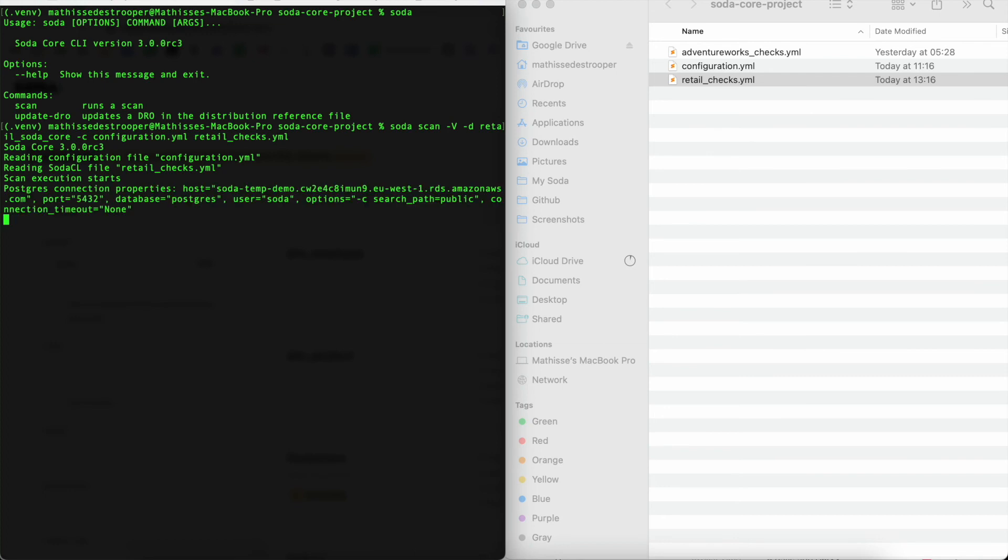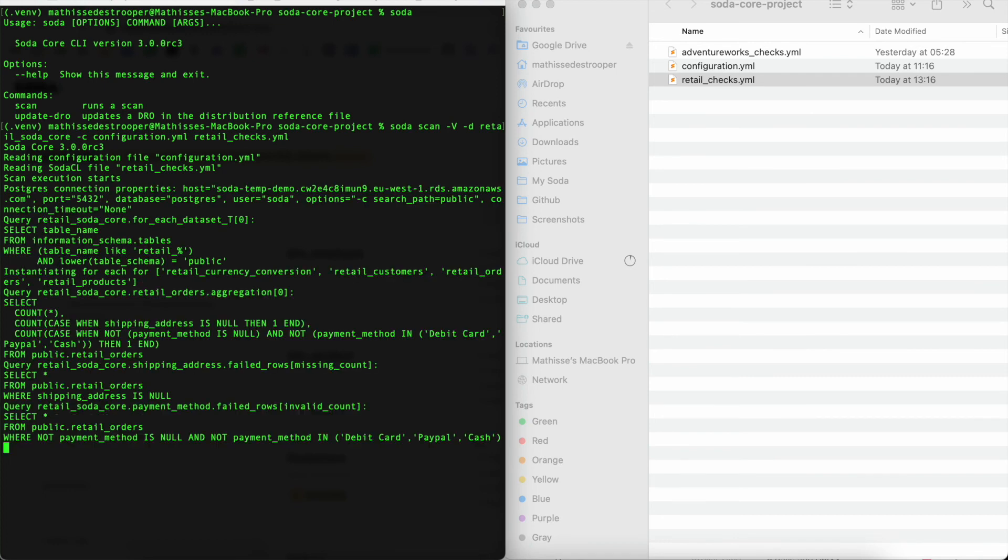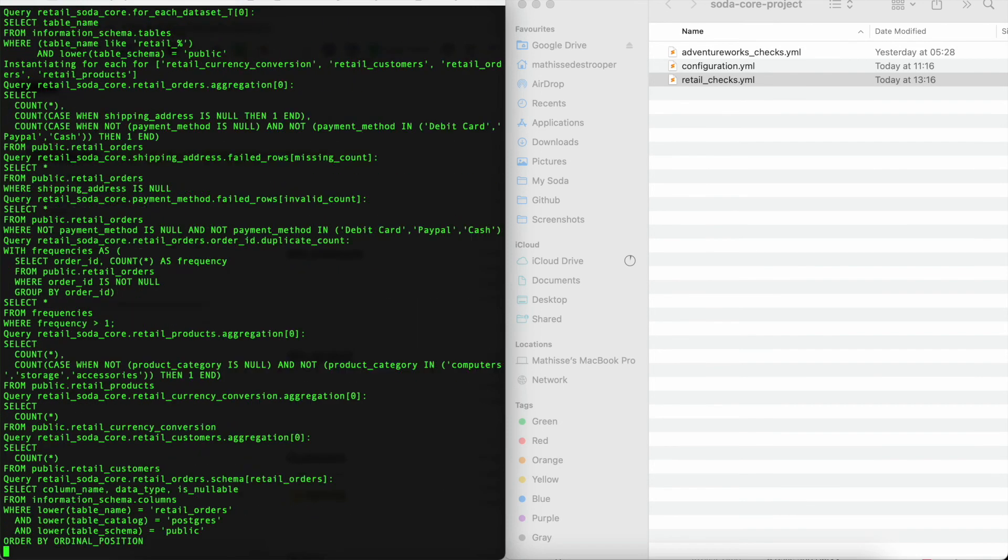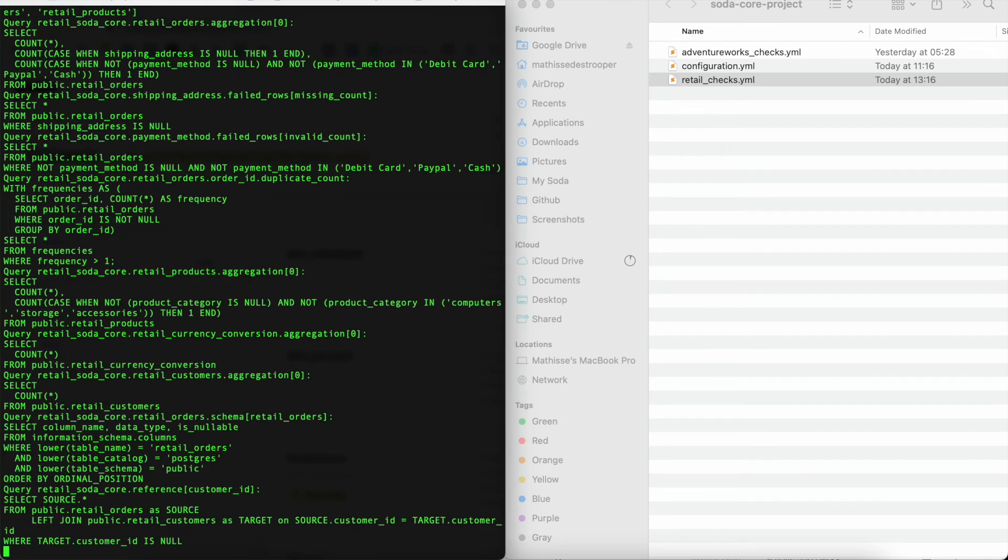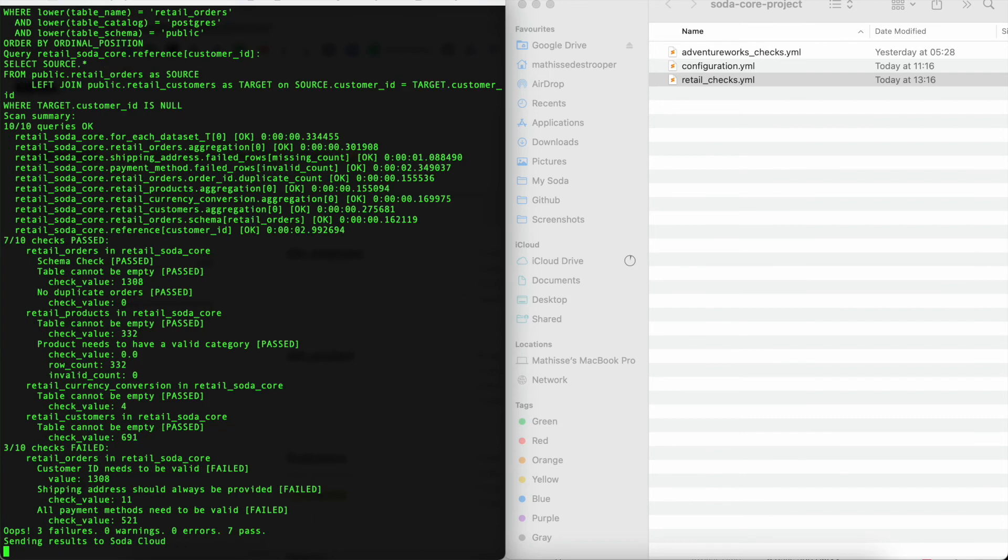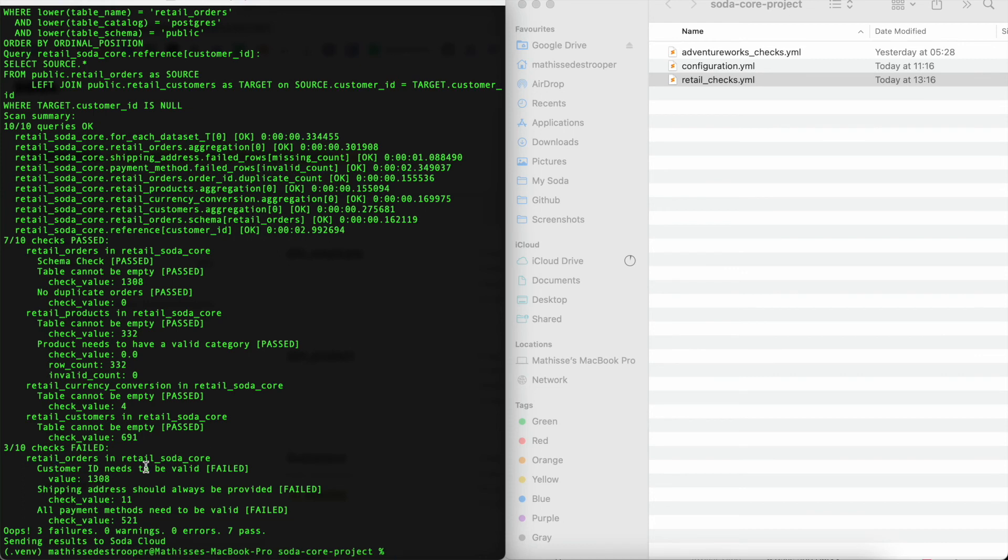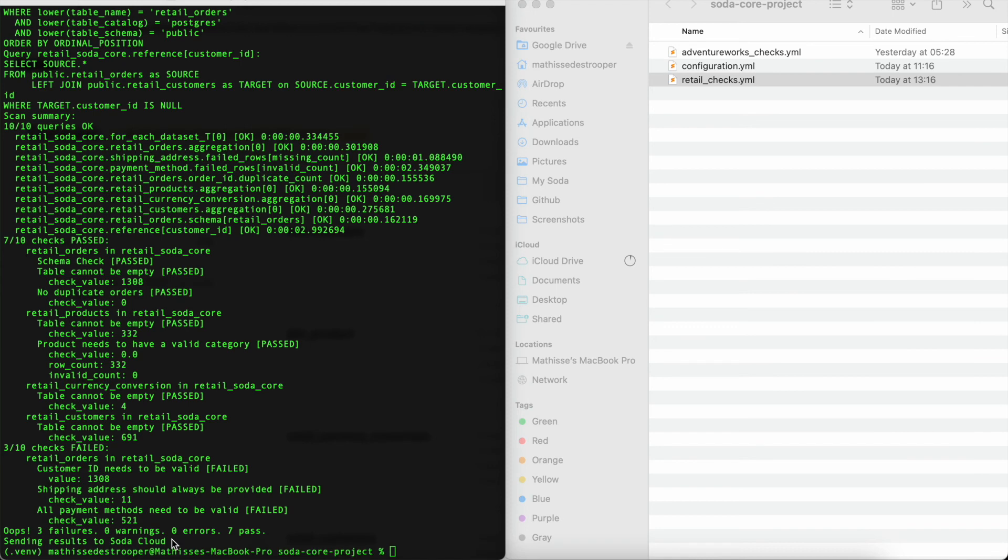Once we start executing this command, you will see that SodaCore will start reading our configuration and checks file, and that it will start translating all of the checks that we have built into a highly optimized SQL query and execute those against our data source. You can see that three checks have failed and that seven checks have passed. So we can see that actually not all customers that are referenced in a given order are actually existing in our customers table. We can also see that the shipping address is not always provided and that not all of the provided payment methods are valid. As you can see at the bottom, all of my results have now also been sent to SodaCloud.